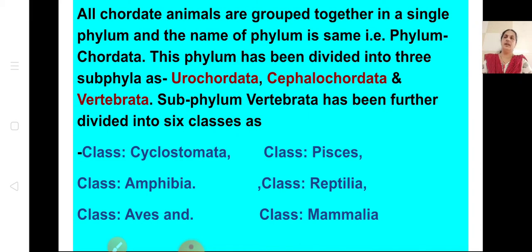Under chordates, animals are grouped into a single phylum also called Chordata. This phylum is divided into three sub-phyla: Urochordata, Cephalochordata, and Vertebrata. Vertebrata is further divided into six classes: Cyclostomata, Pisces, Amphibia, Reptilia, Aves, and Mammalia.